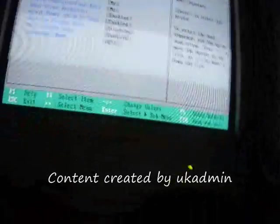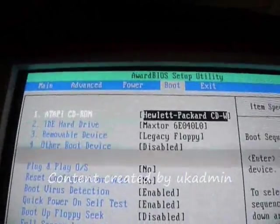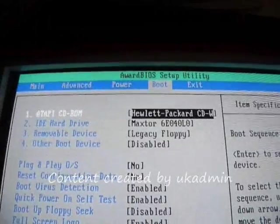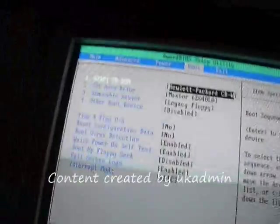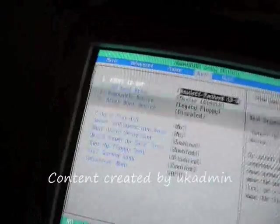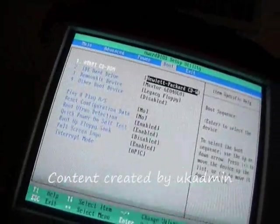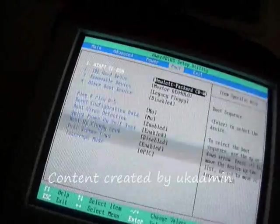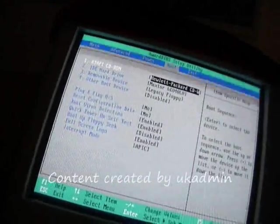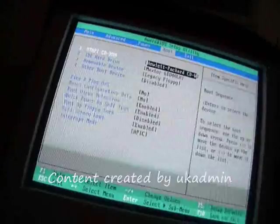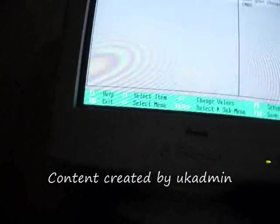Boot: first boot is Hewlett Packard CD rewriter, second boot is the hard drive, third boot is the legacy floppy. Other boot devices disabled. Plug and play OS no, reset configuration data no, boot virus detection enabled, quick power on self test enabled, boot up floppy seek disabled, full screen logo enabled, interrupt mode APIC.